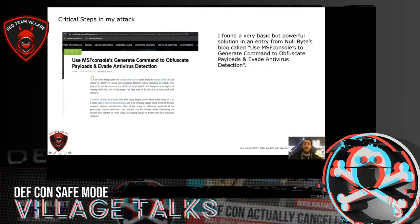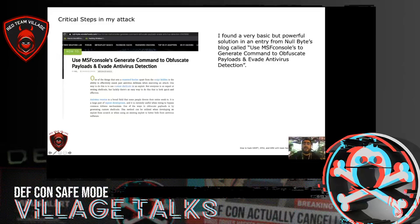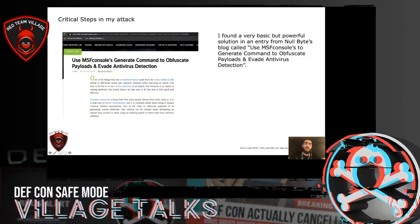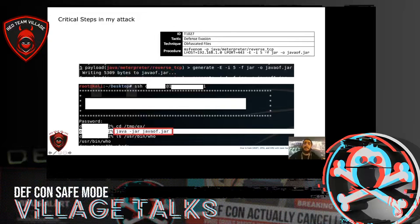I had to figure out a way to create an undetectable Java payload quickly, since the time allotted for the engagement was running out. All the tools available to do this are designed for Windows, such as Veil, Shelter Pro, etc. I found a very basic but powerful solution in an entry from the NullBytes blog called 'Use MSF Console to generate commands to obfuscate payloads and evade antivirus detection.' The entry in the NullBytes blog was current — only one year before my engagement — so it would be very reliable. And finally, I had an undetectable Java Meterpreter.